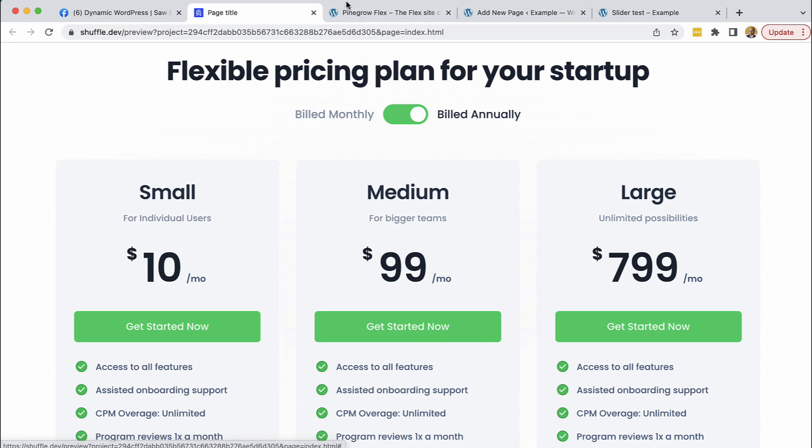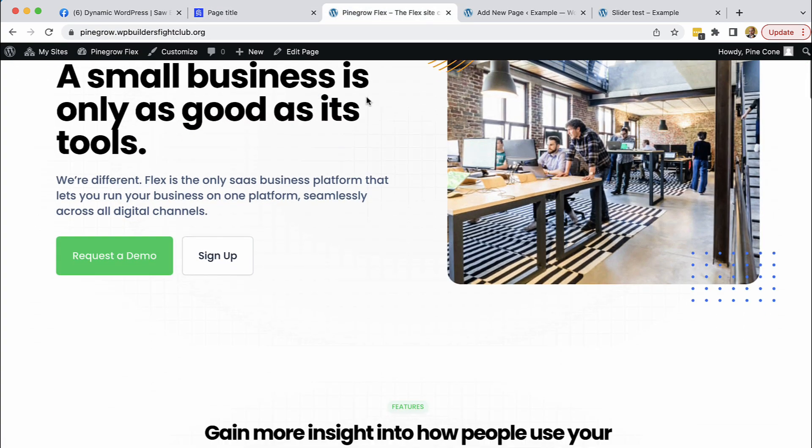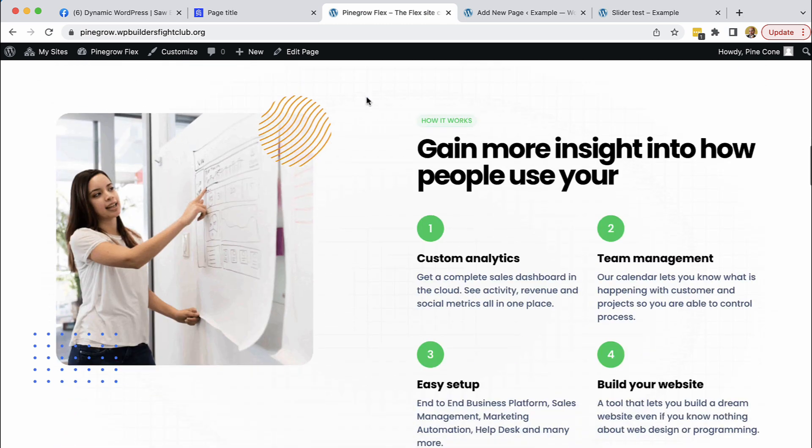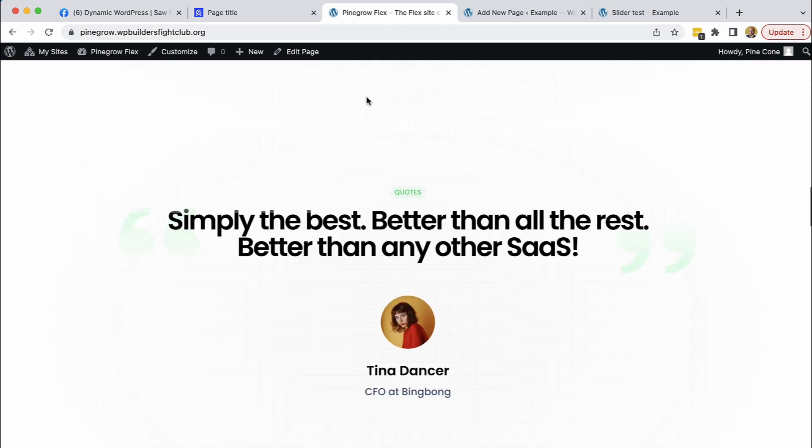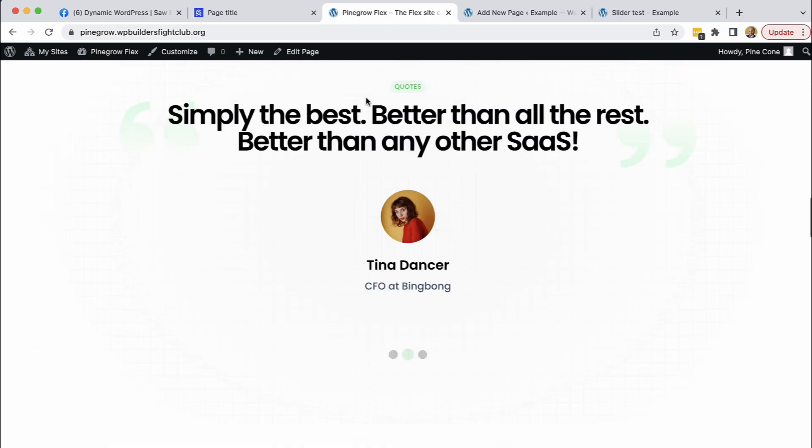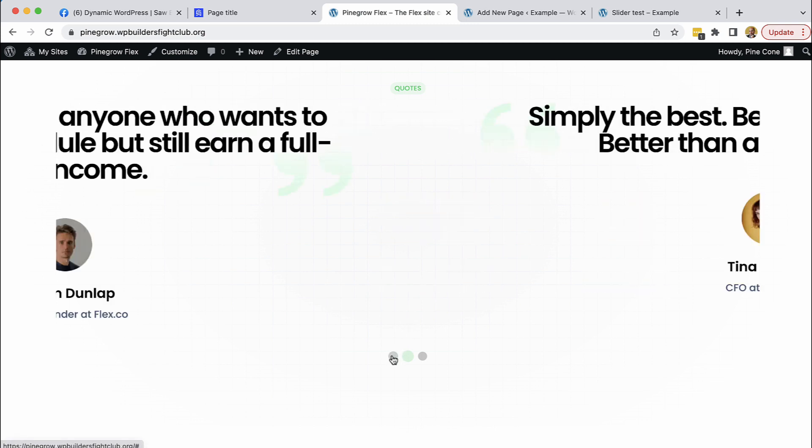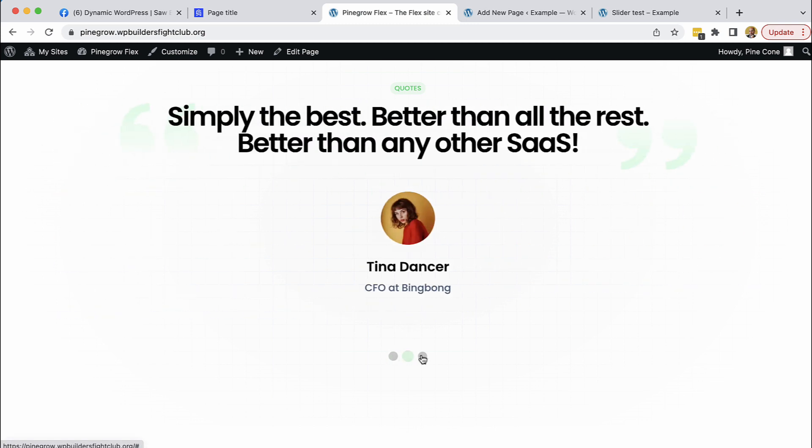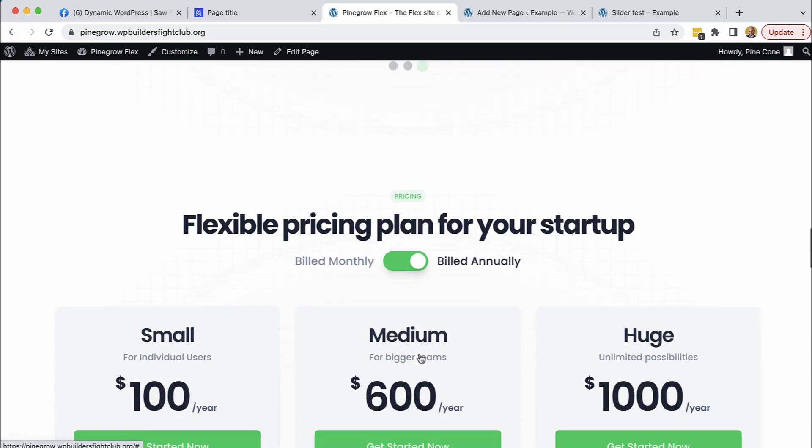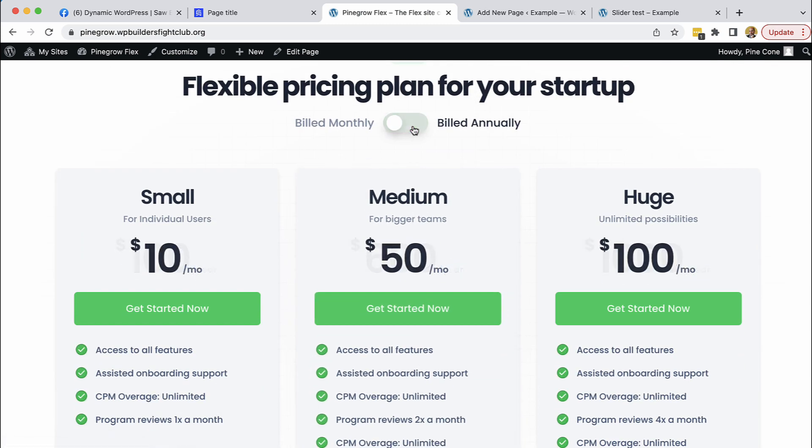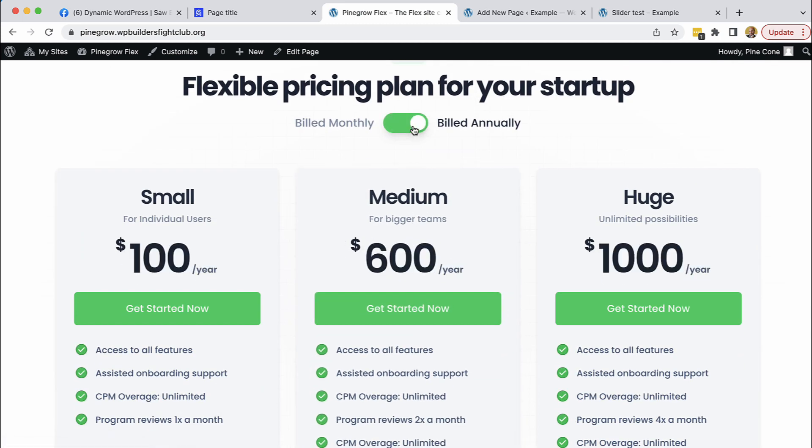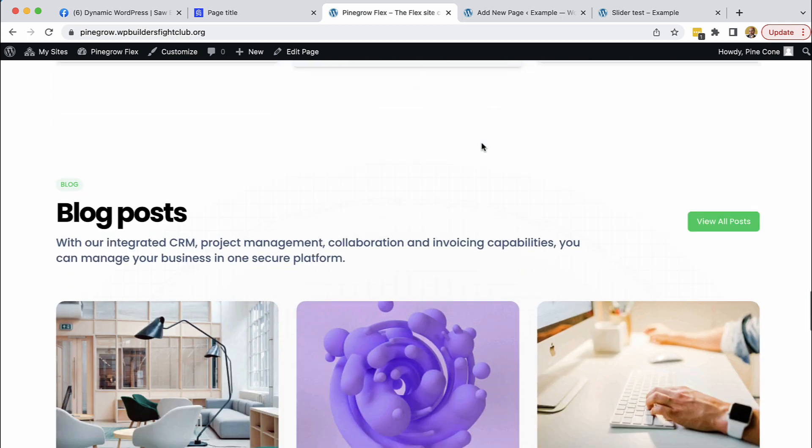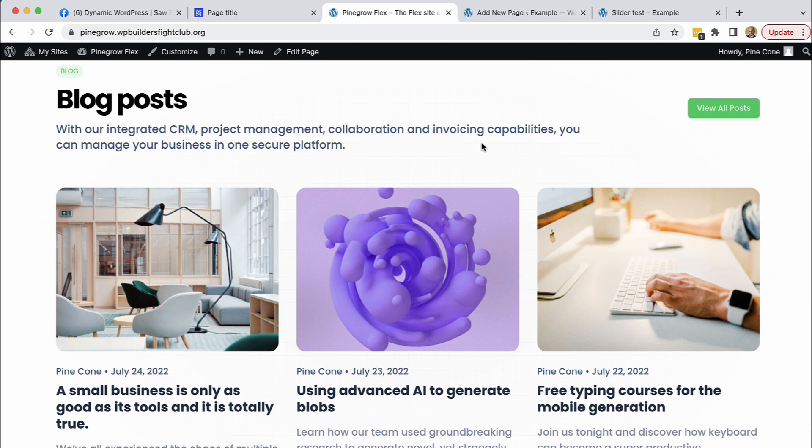So first let me show you the result, the finished site and is indistinguishable from the source website with the difference that here we actually have the interactive elements working the slider and then the toggle for the pricing design. But other than that it's kind of identical to the source design.